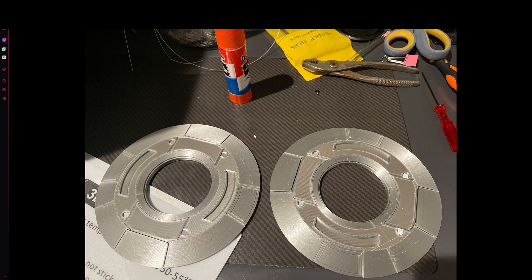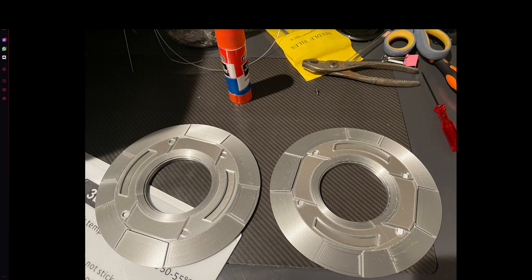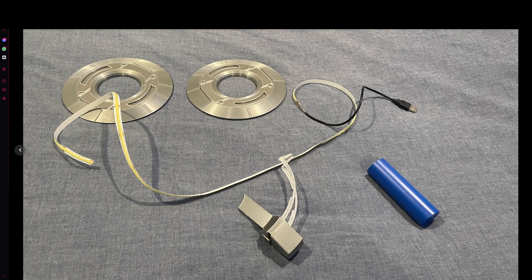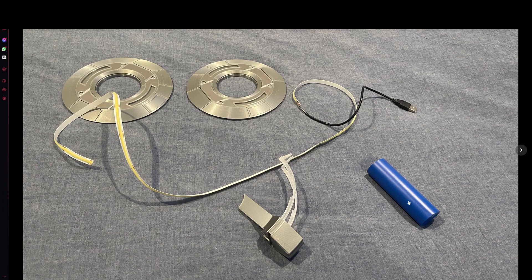So first off, the pieces that I printed were the outside pieces and there's going to be files in the description that you'll be able to download these from. And this is the LED light strip that I had. This is not the portable charger, this is just my personal light strip.